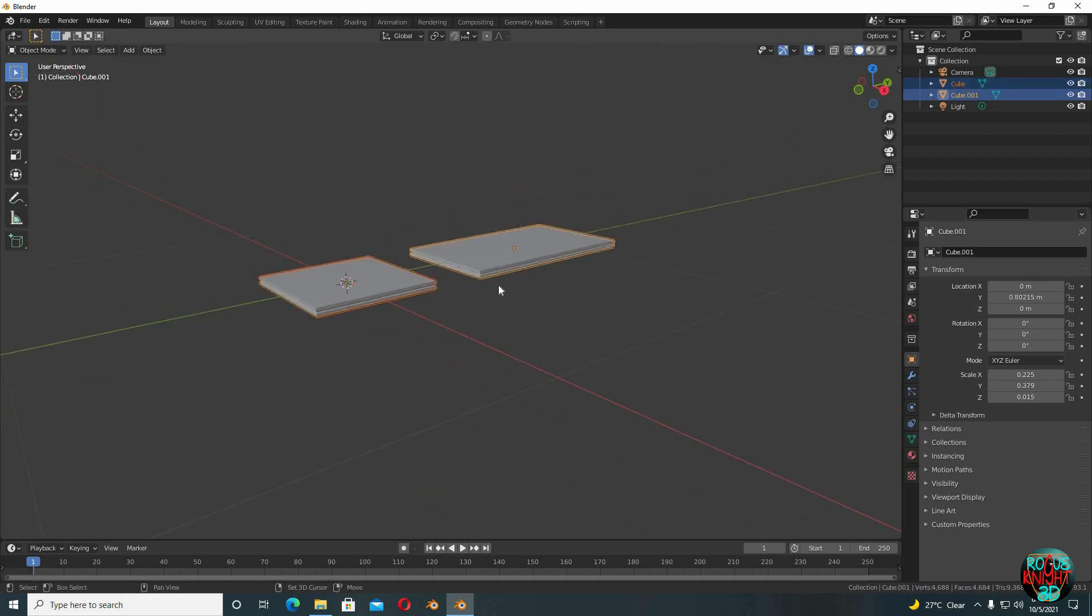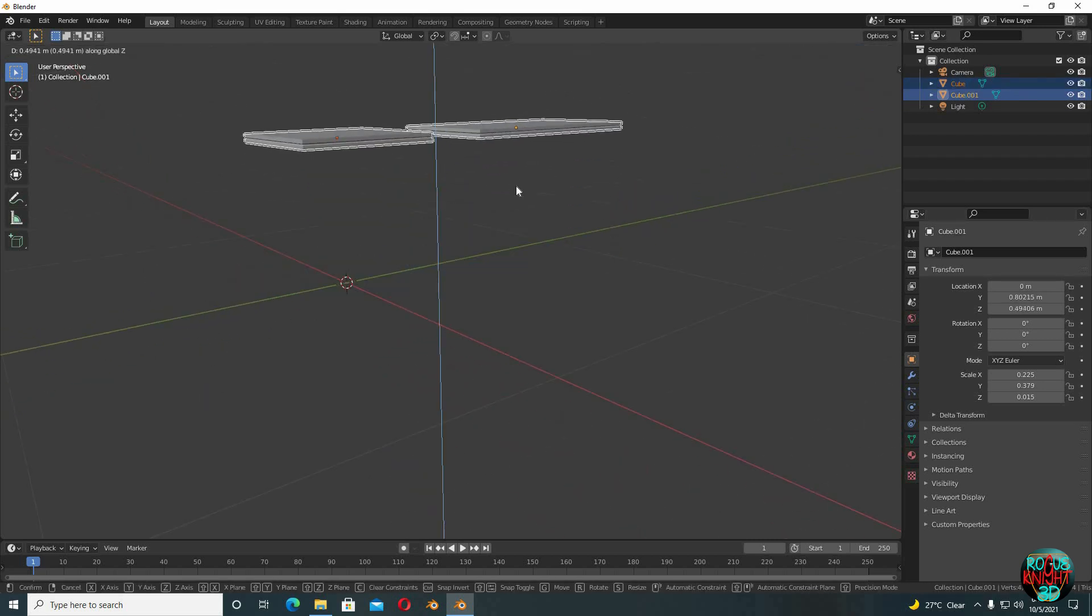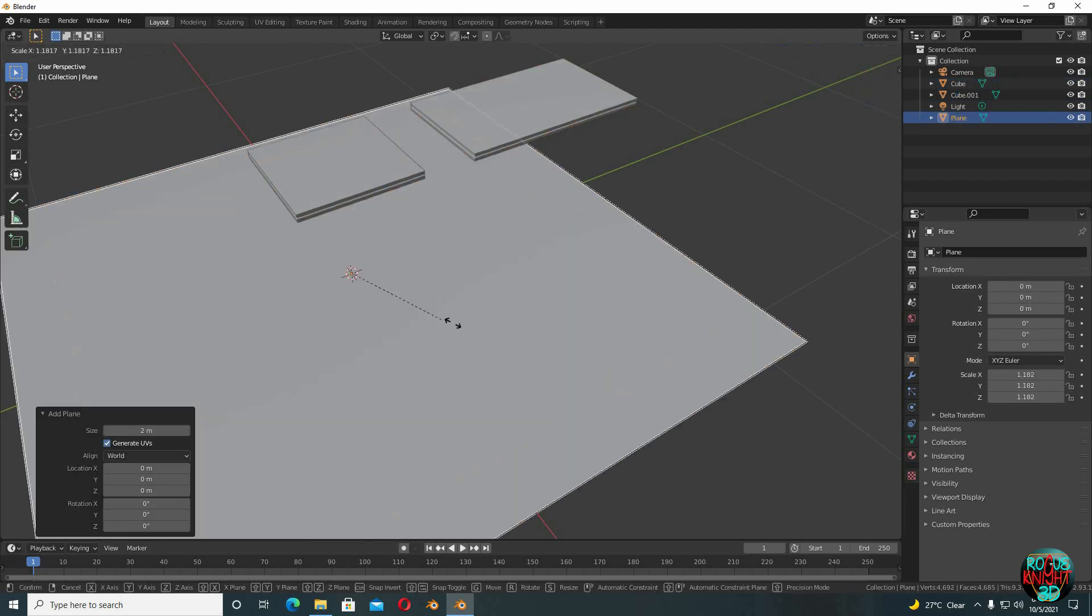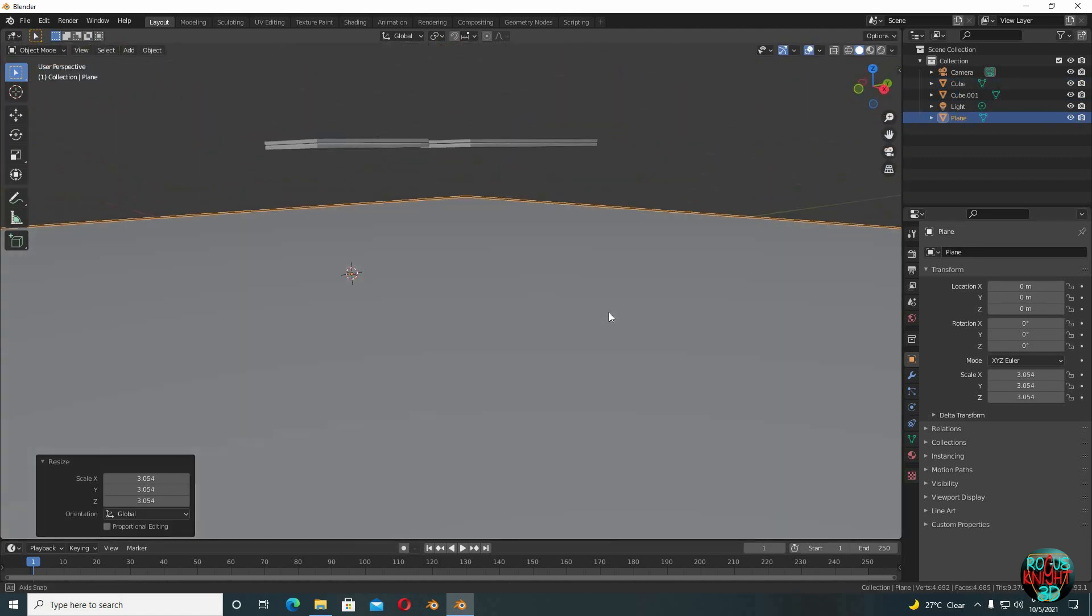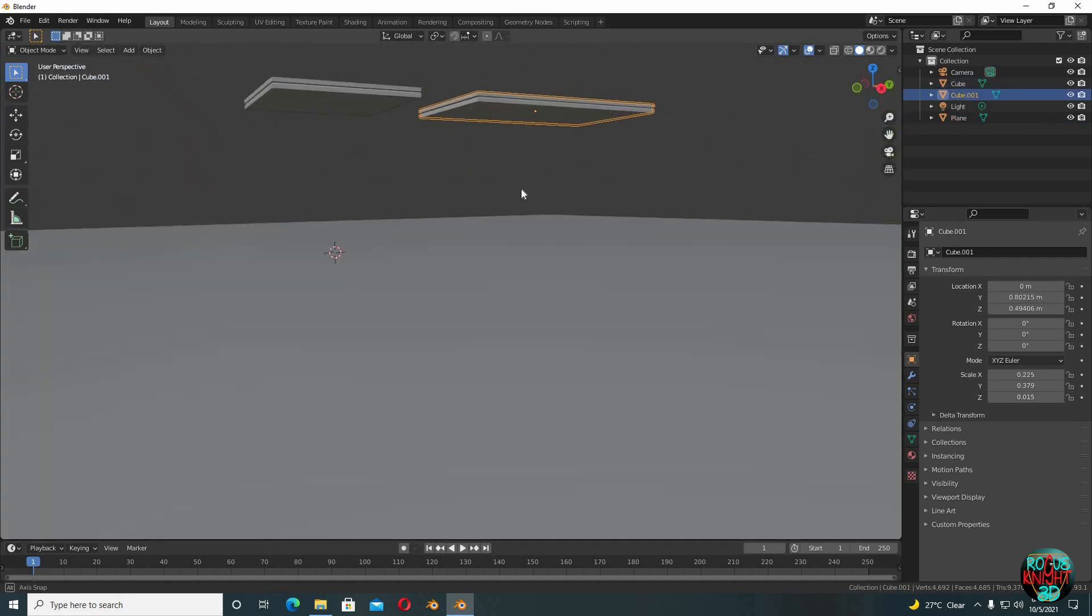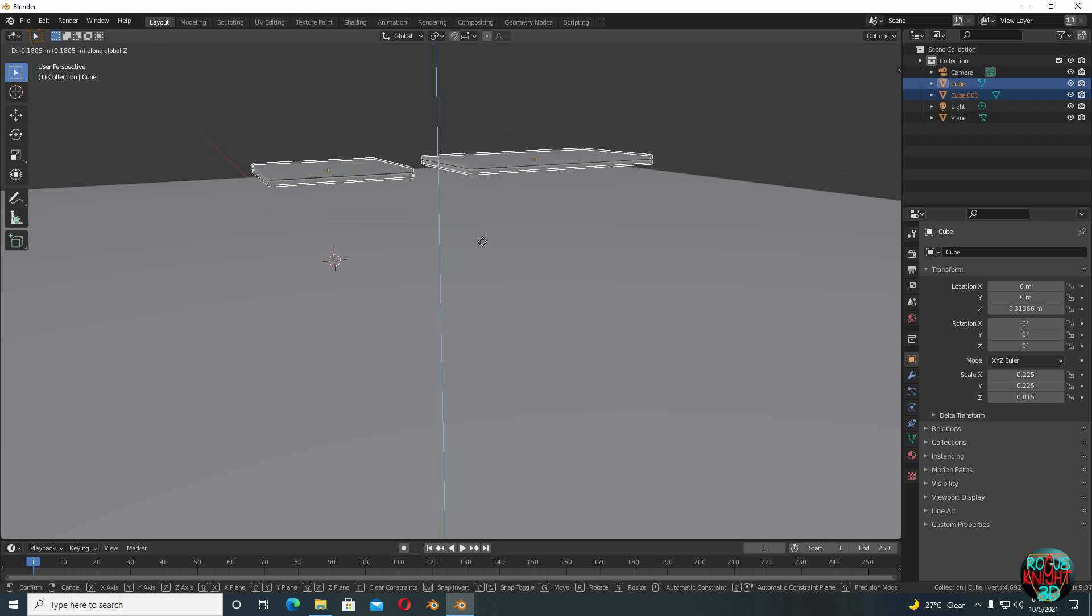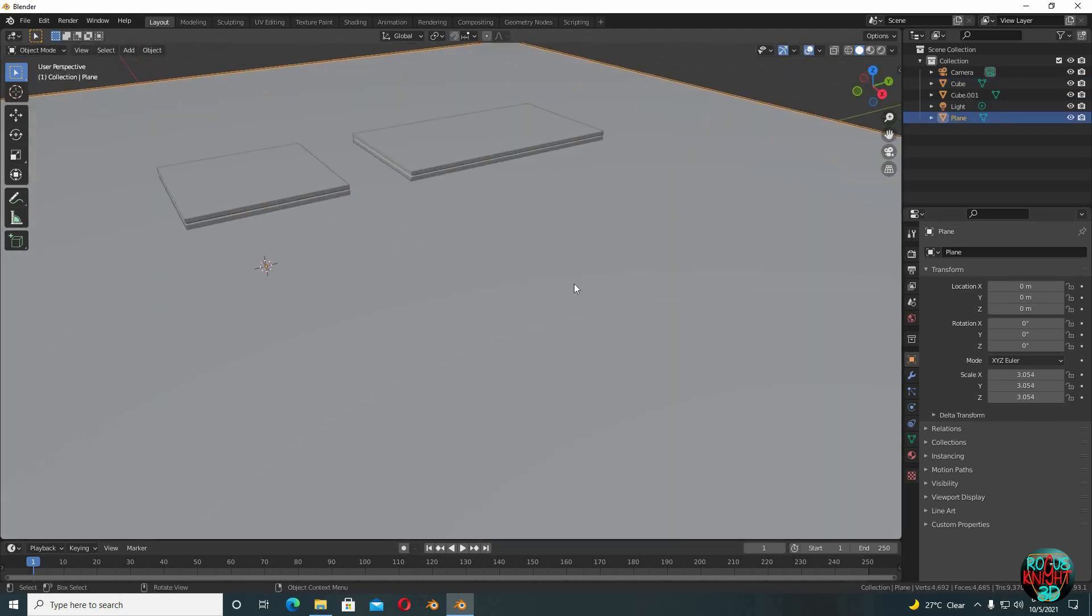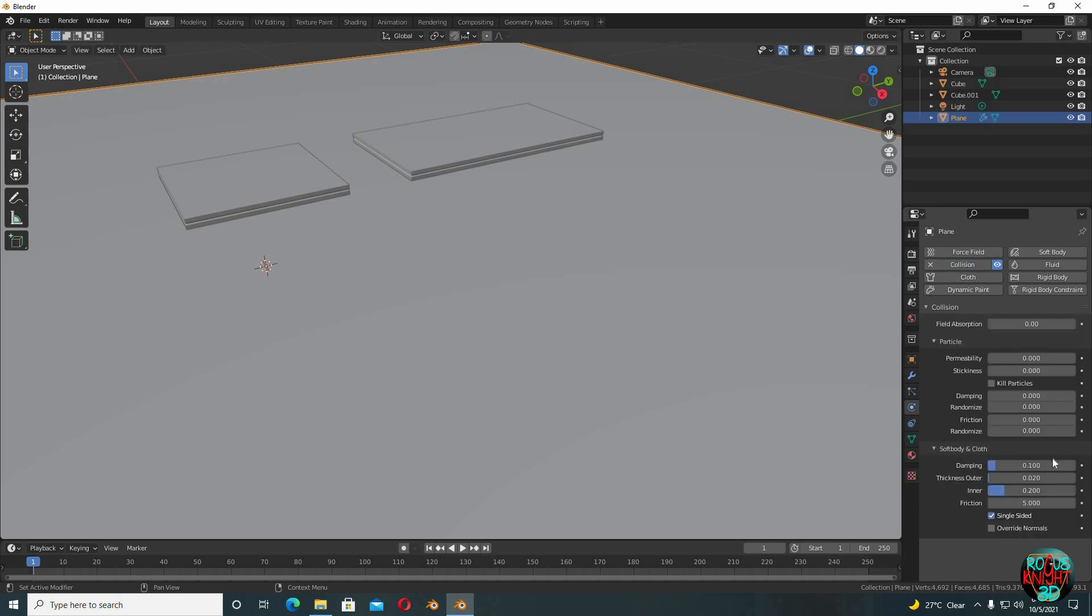Shift+select both of them and G+Z to move them upward. Shift+A, bring in a plane and then scale it up. They are quite high, I should be bringing them down a little bit. Yeah. Now select the plane, then go to the physics properties, select collision. The only changes we're gonna make here is to decrease the thickness to 0.01 and friction to 50. Also uncheck single face.